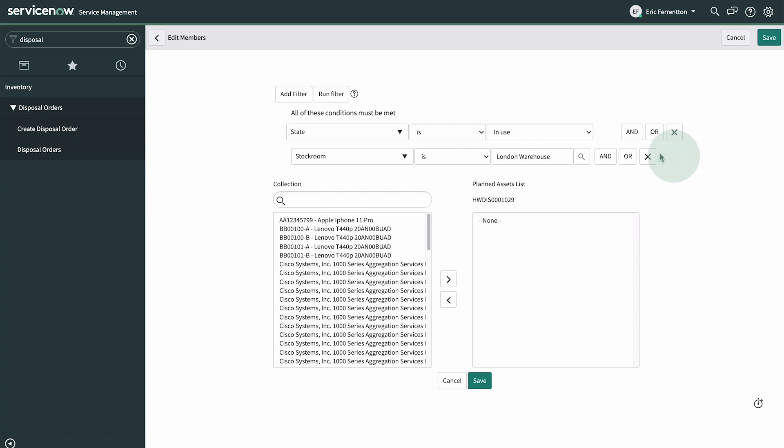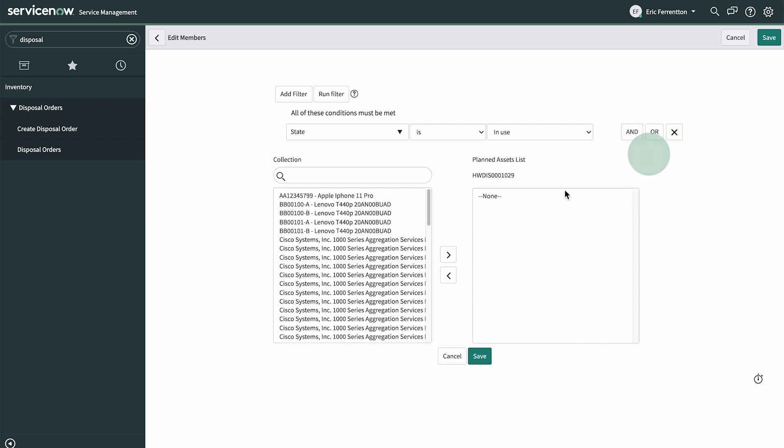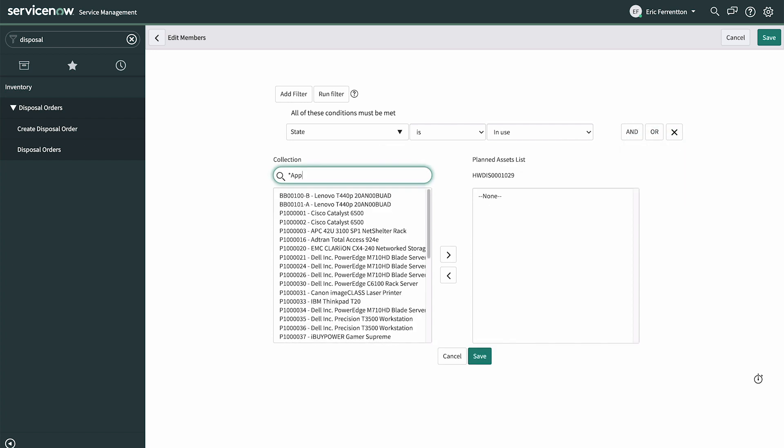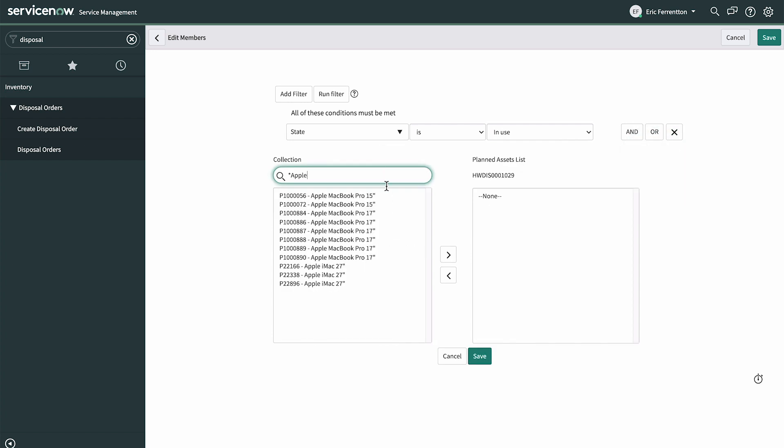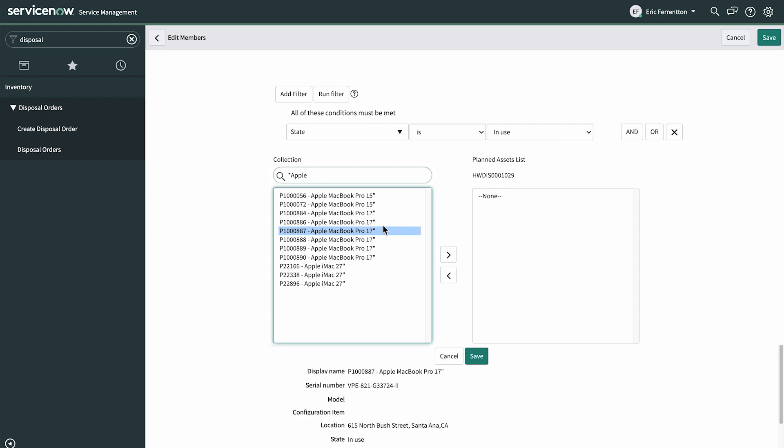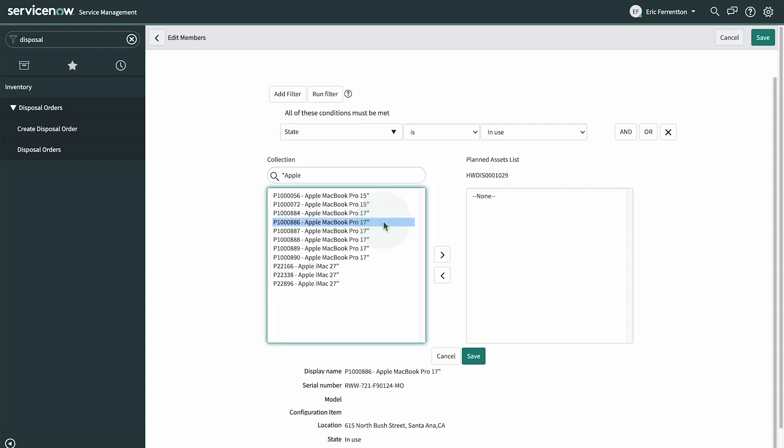In this case, an Apple MacBook Pro that's in use. We run the filter, and in the resulting list we can select each asset for more details. Here's the one we want with the matching asset tag.